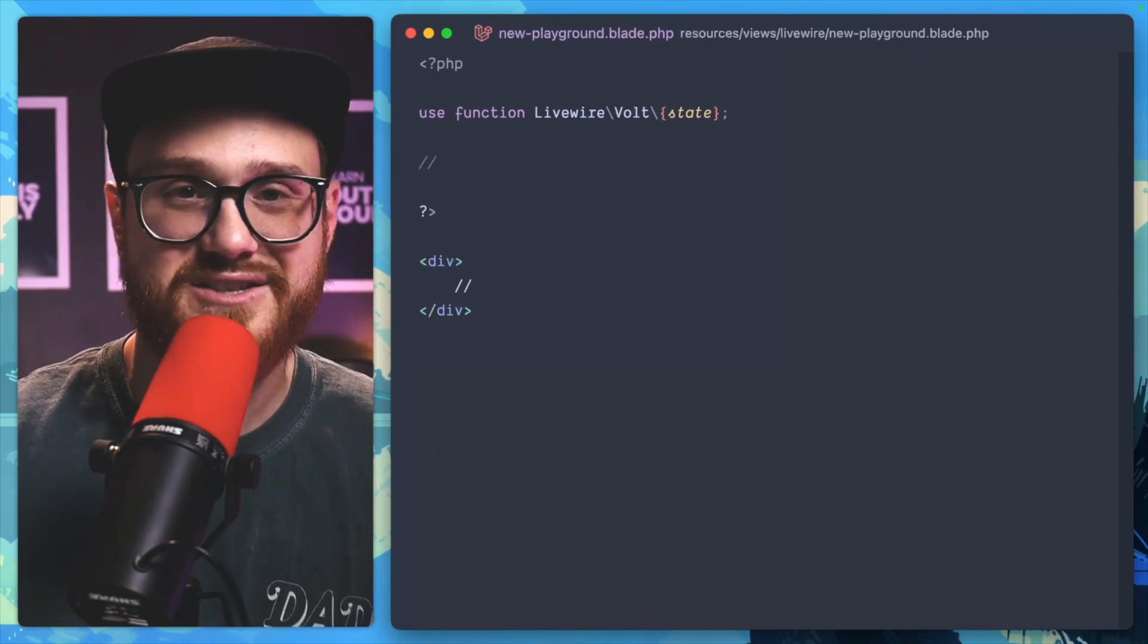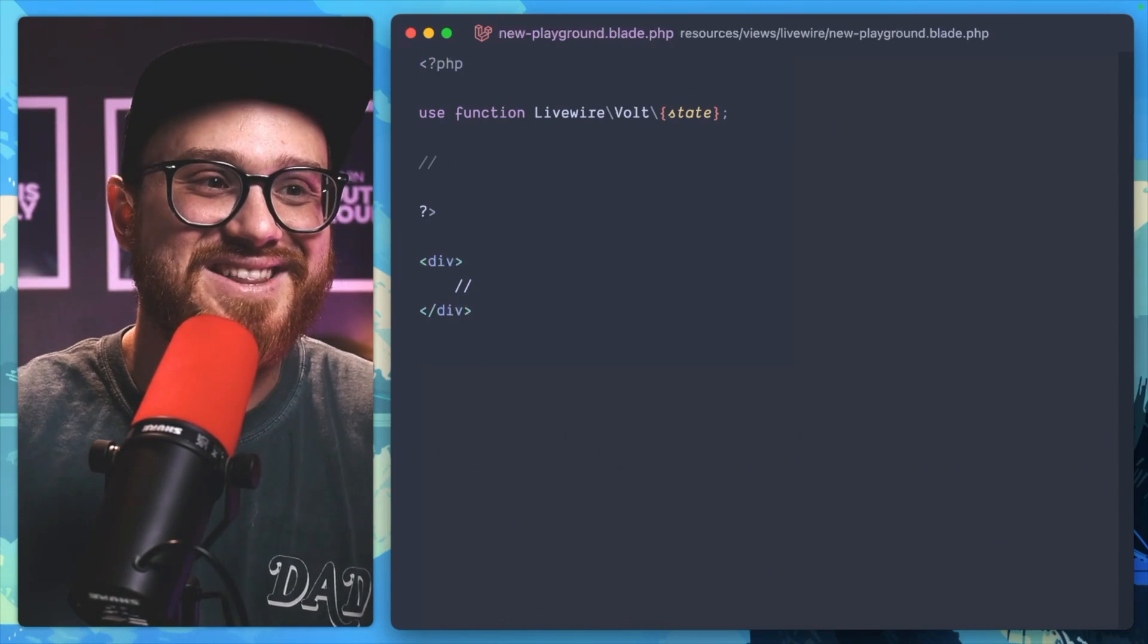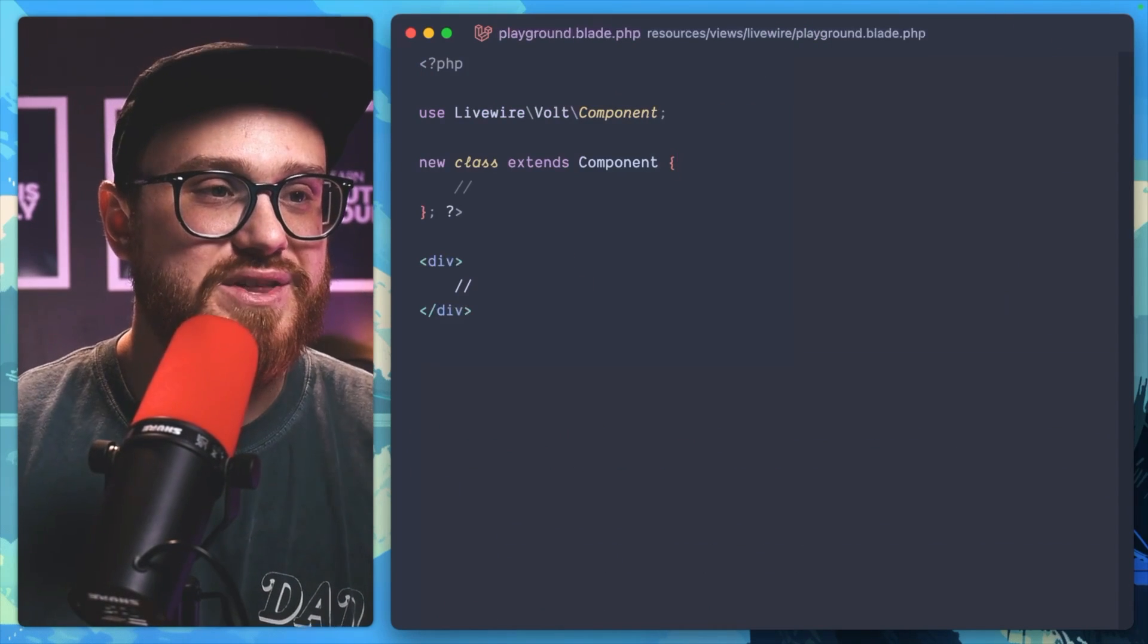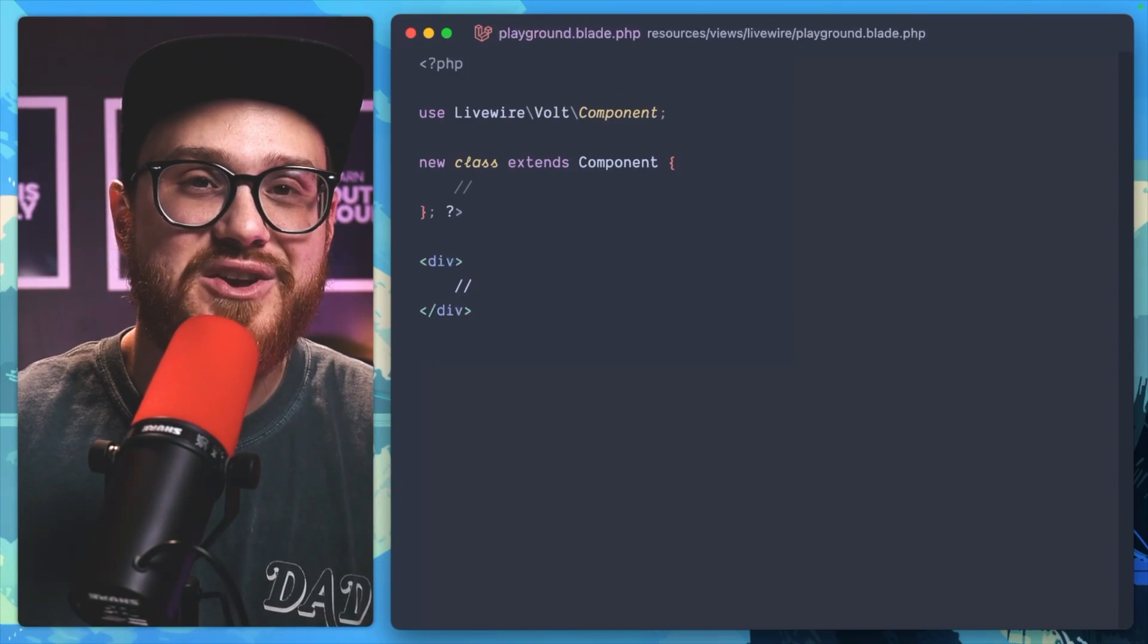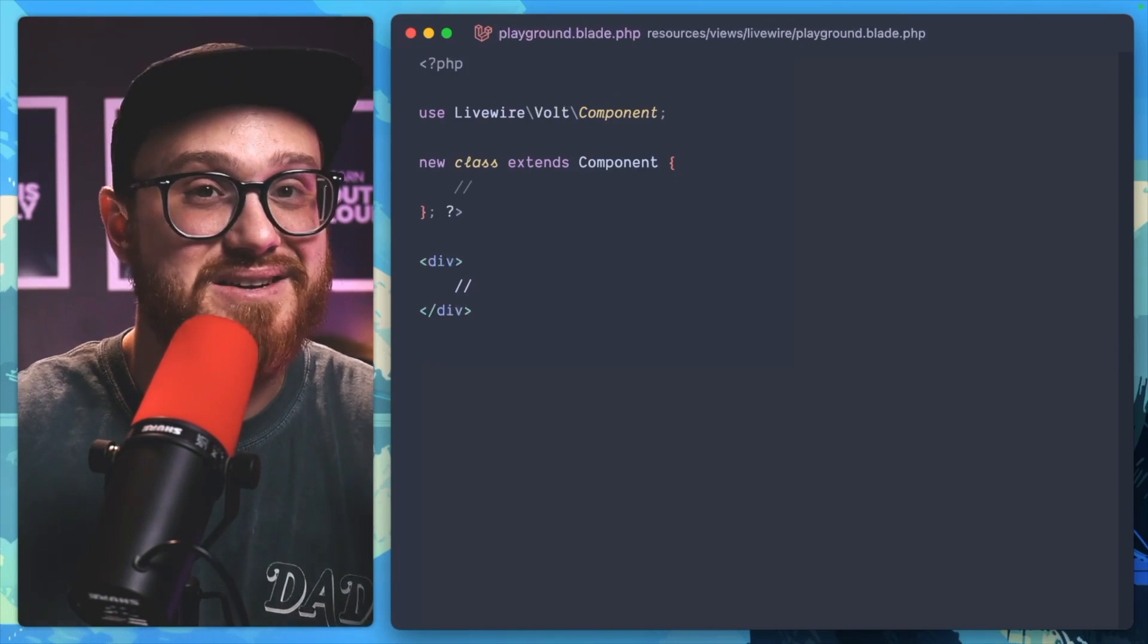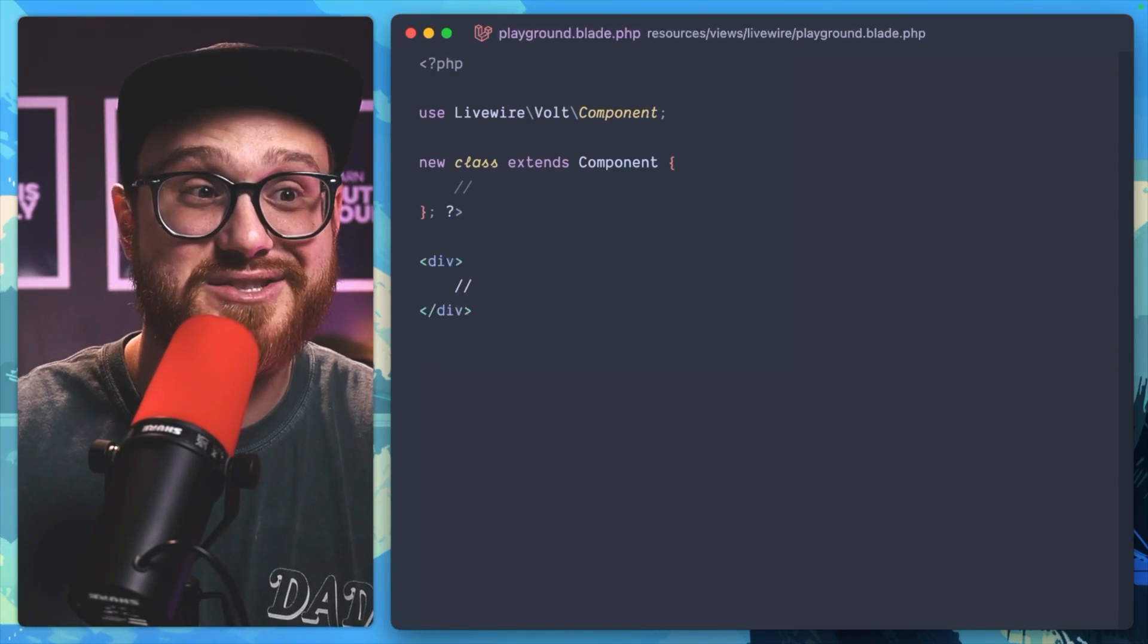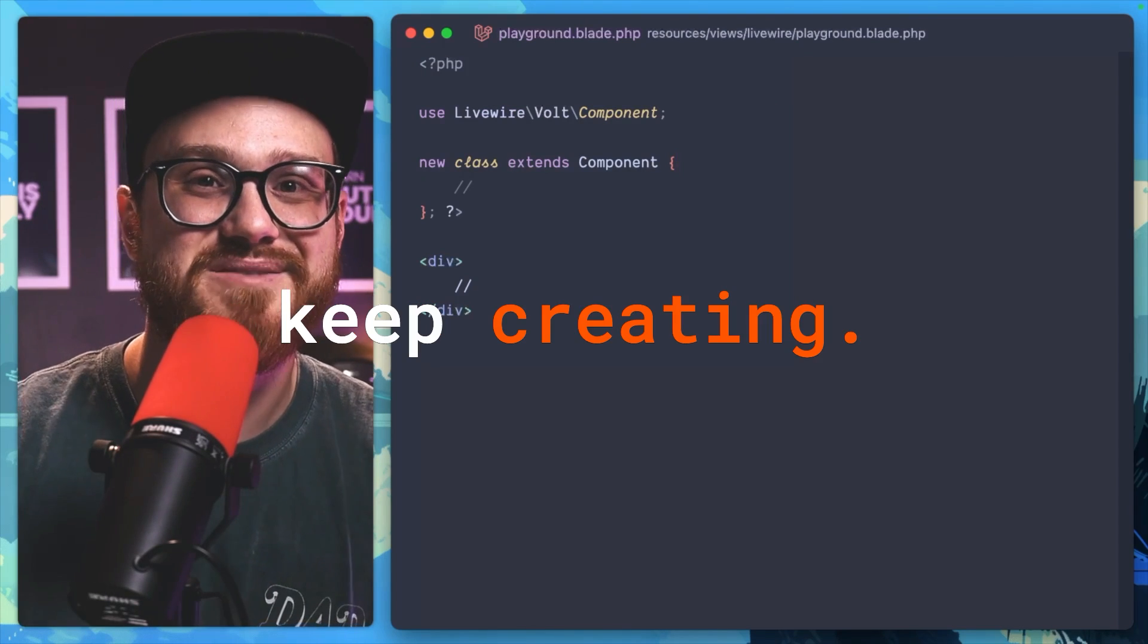of us who appreciate and love the class-based structure within Livewire Volt. Now you don't have to remember to pass in that optional parameter of --class. So keep creating.